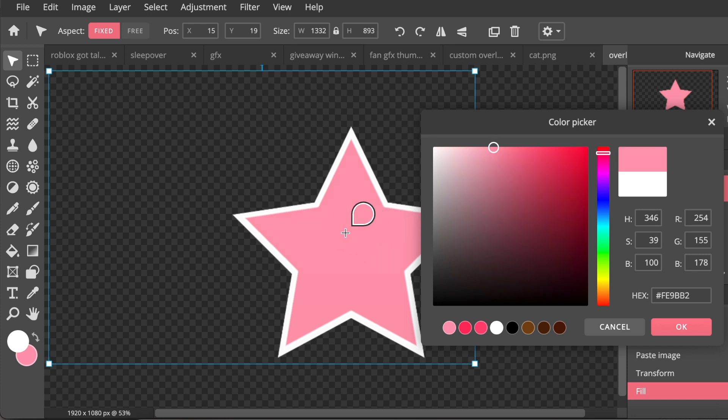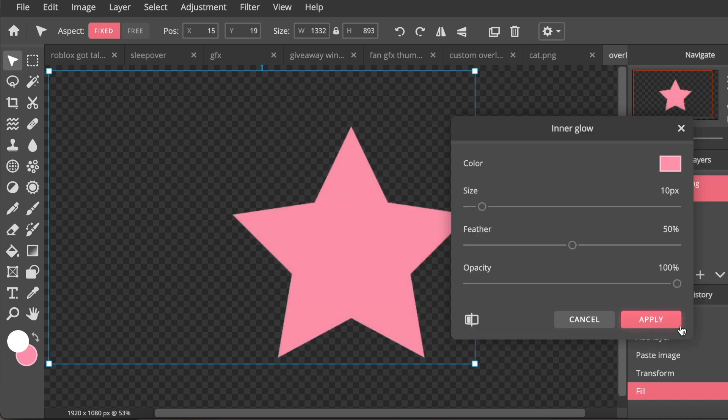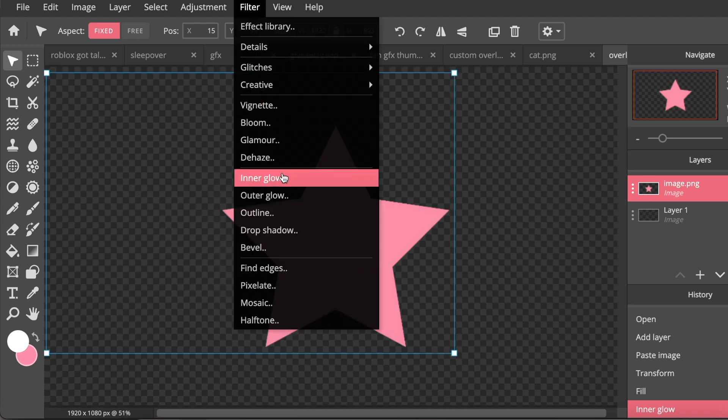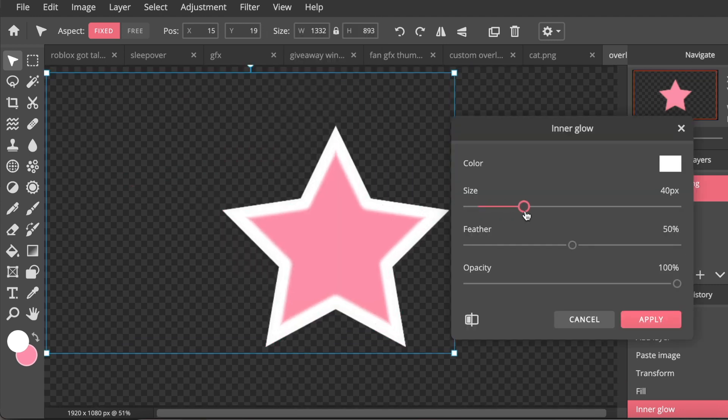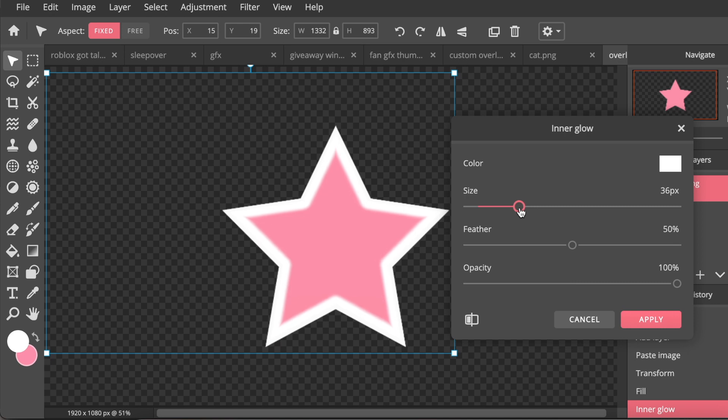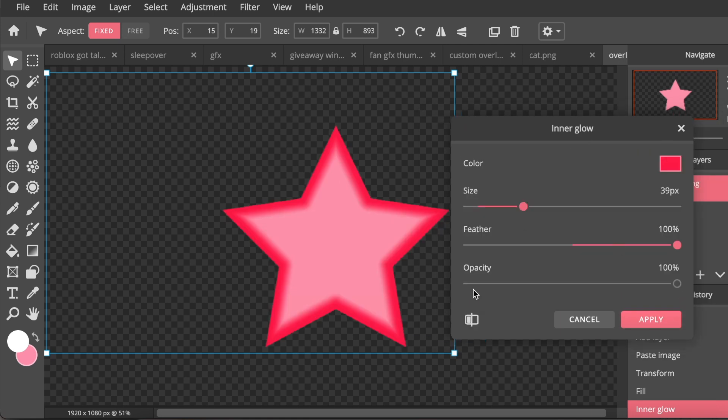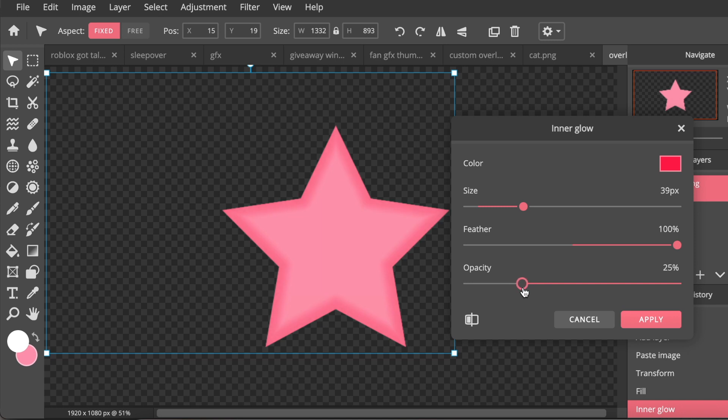Next I'm going to click on Inner Glow again and this time I'm going to up the size and I'm also going to put feather all the way out. I'm going to click on the color and I'm going to do a dark red or a dark pink. And then go to opacity and just put it down and adjust it until you get something that you like.